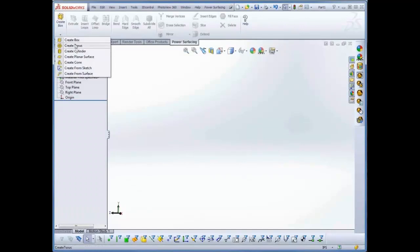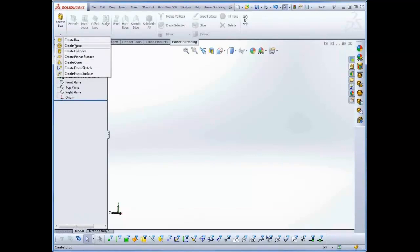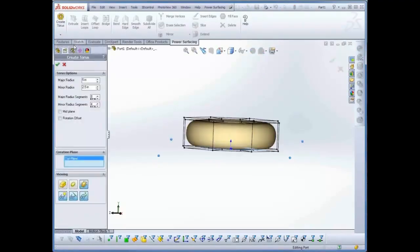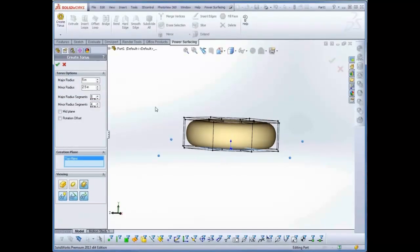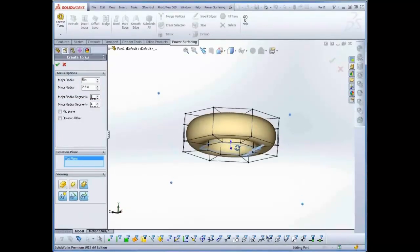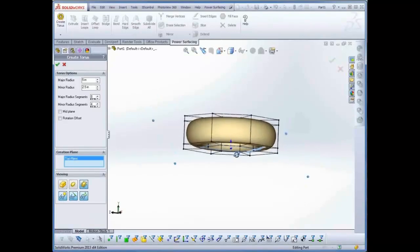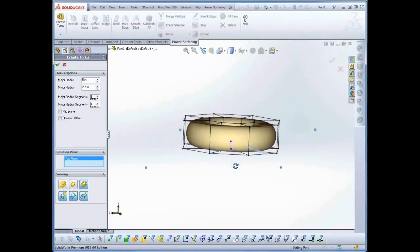The two most useful primitives are probably the box and the torus. The primitives are created as extruded meshes on the top plane by default. You also have the option of extruding mid-plane.